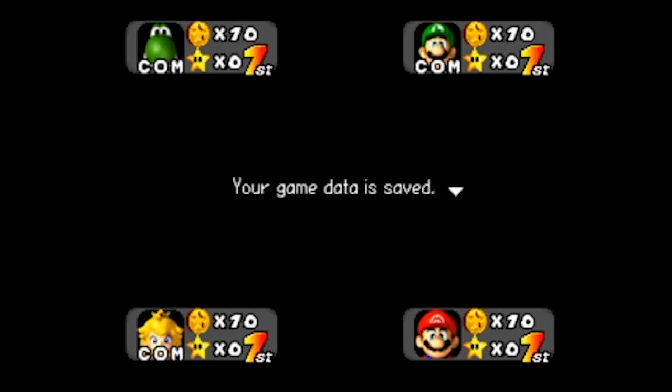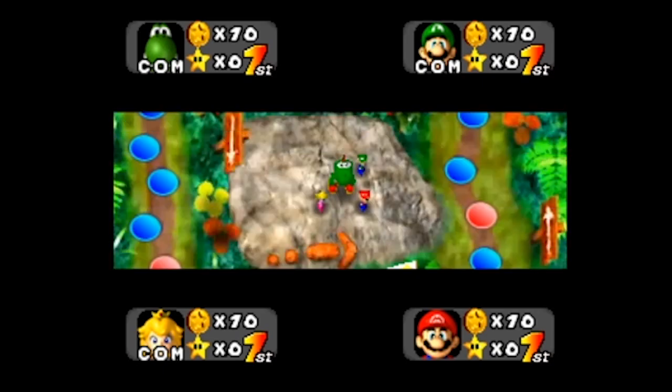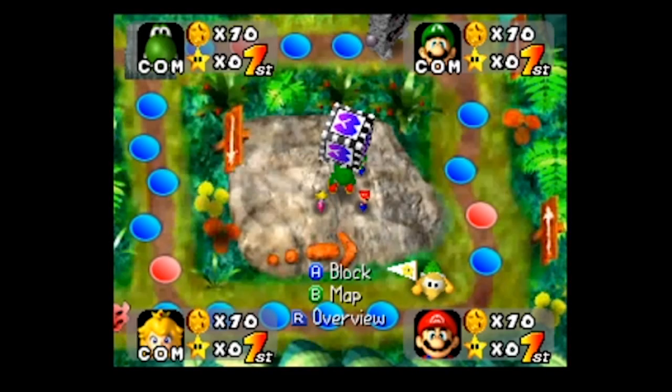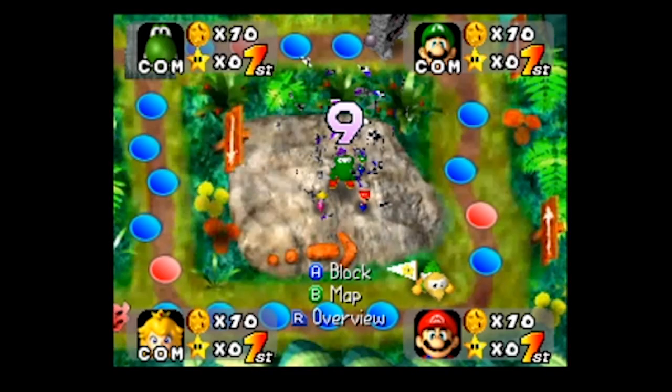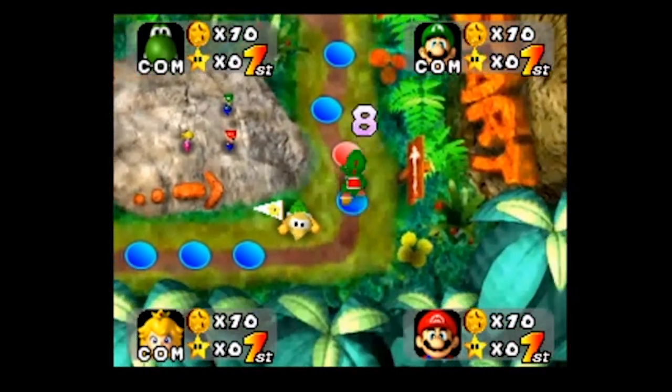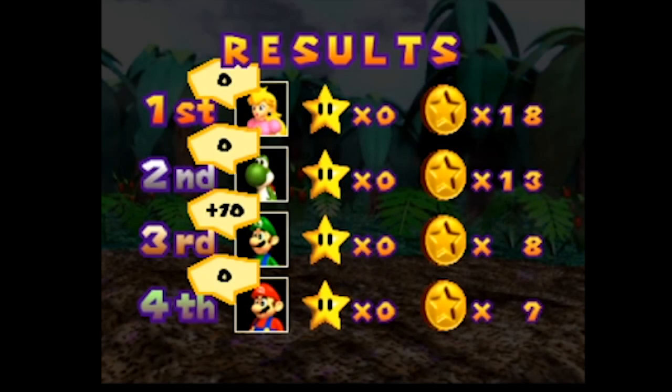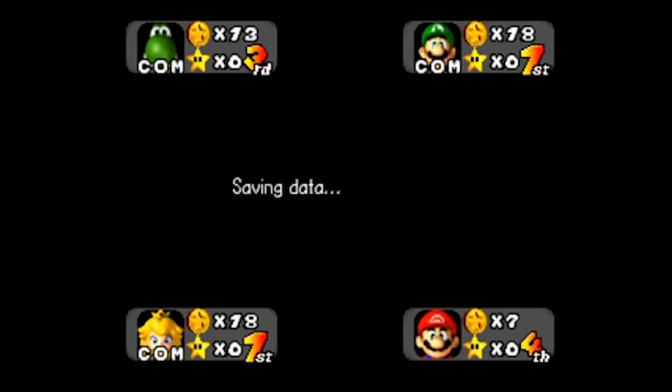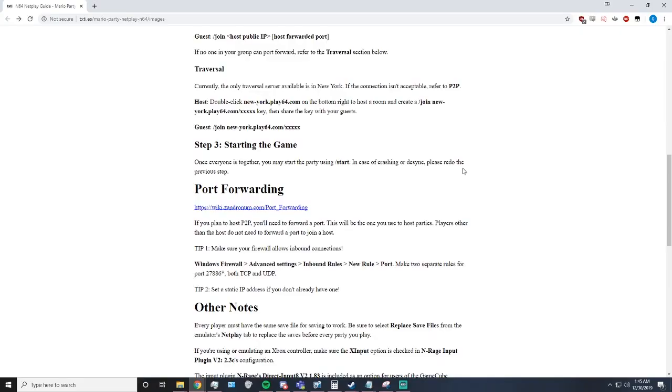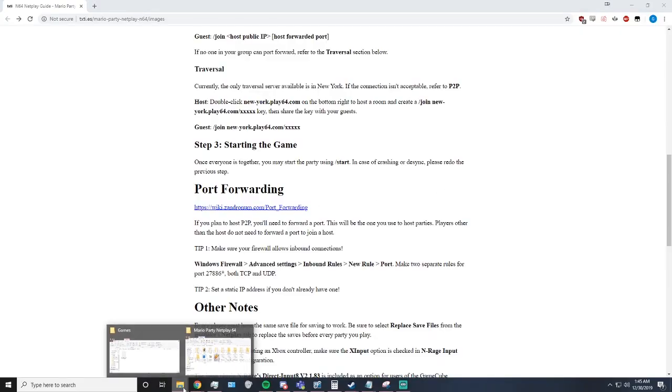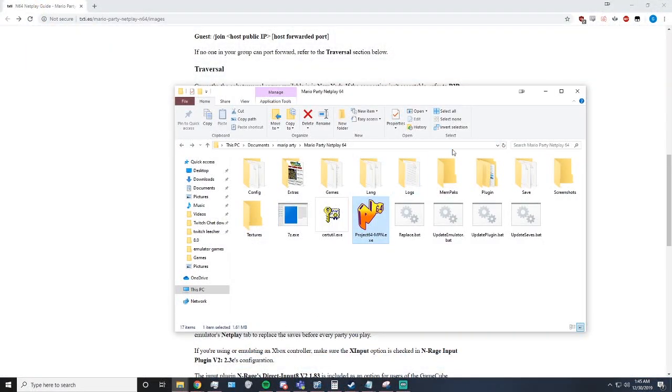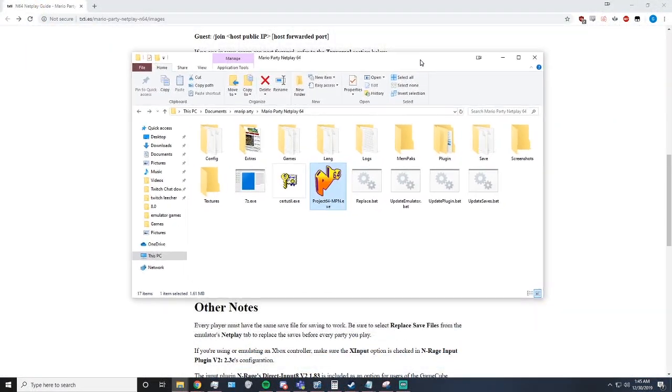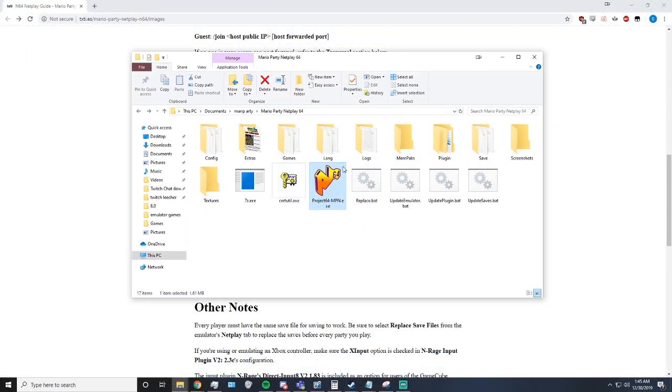Now in the case that someone desyncs, the game crashes, or someone disconnects for whatever reason, the game has to stop. They save in between every single turn. So as you'll see here, after the turn, the game will save.